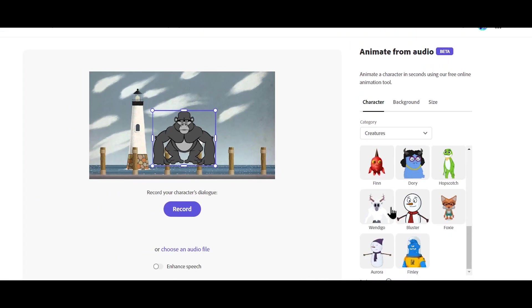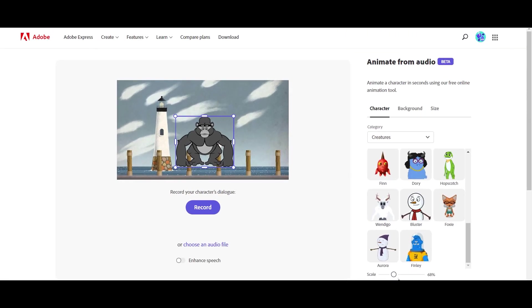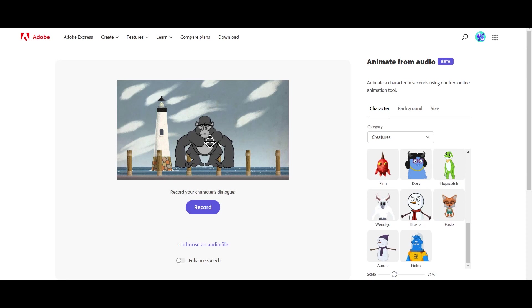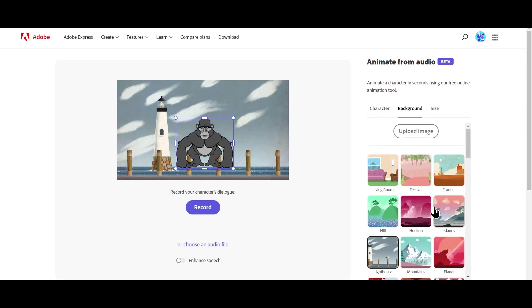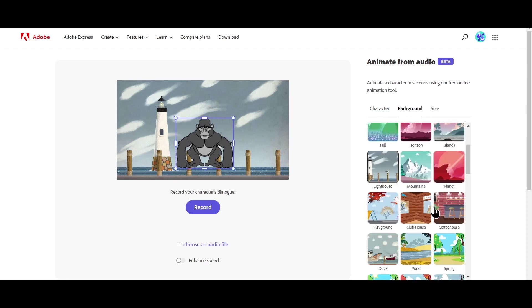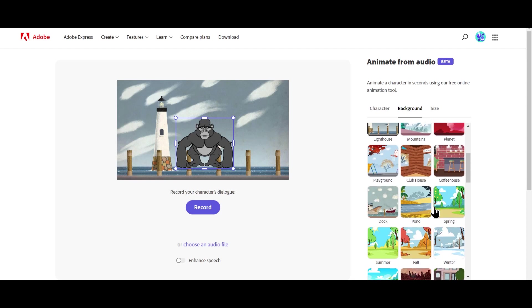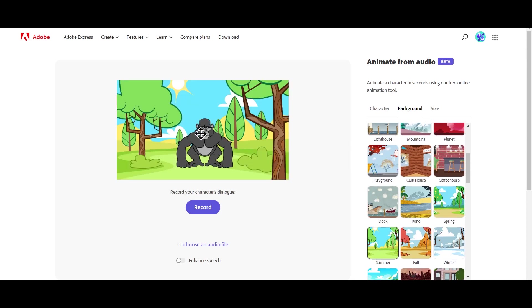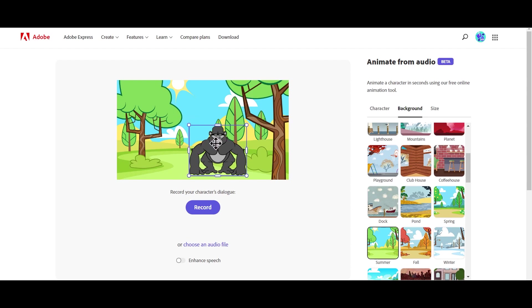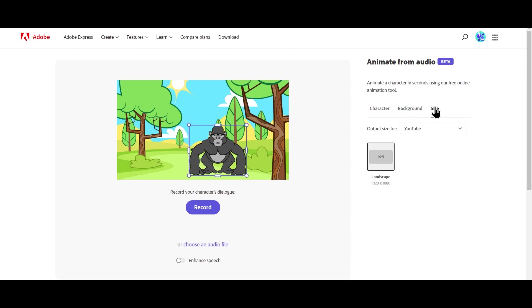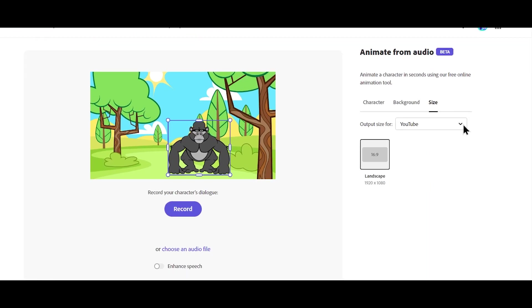And then here, you can scale the size of the character. You can also do it here on the screen directly. And this background option helps you in changing the background of this image. So let's choose somewhere. Here, you can resize your image however you want.